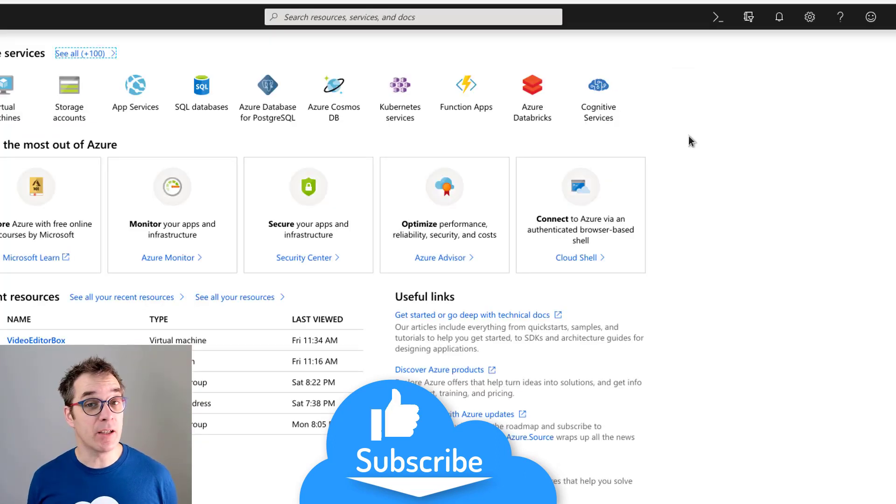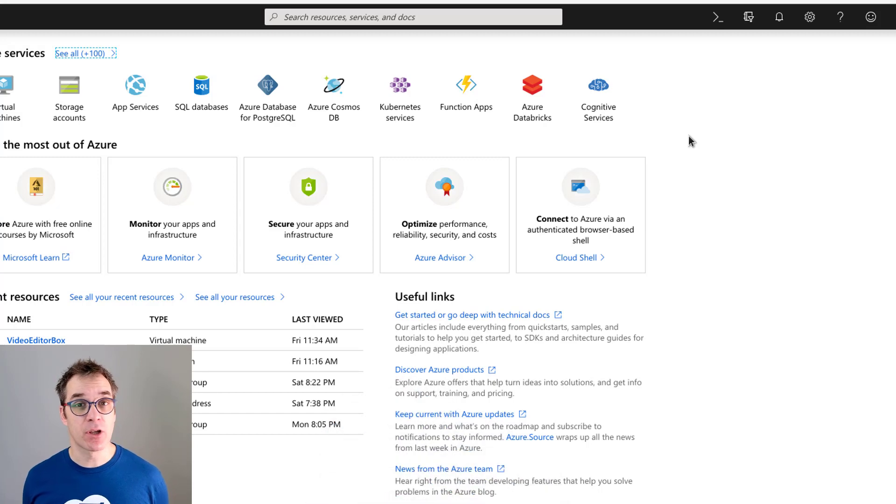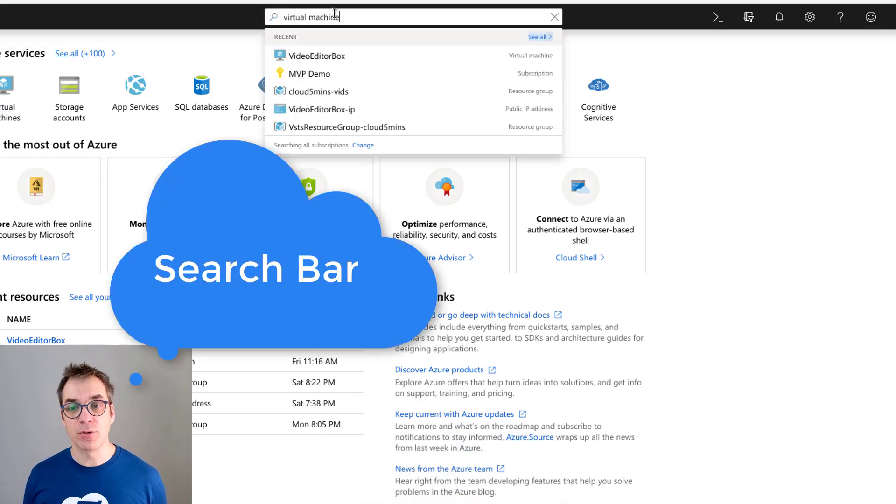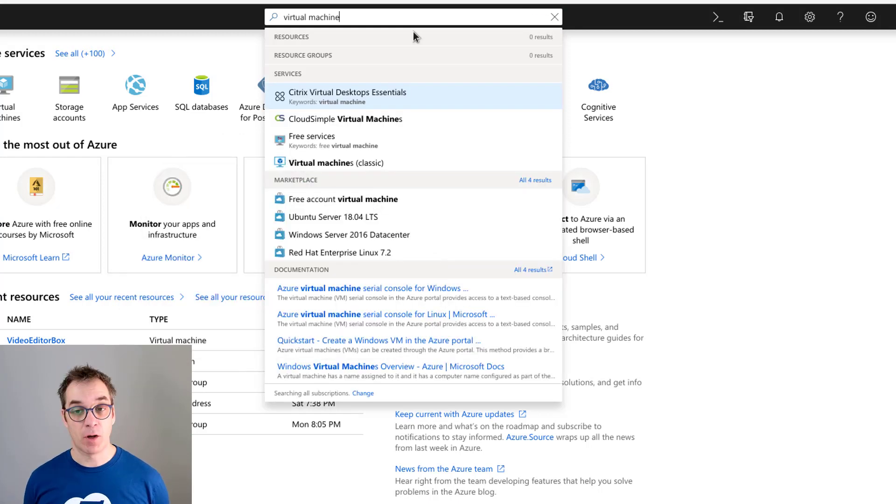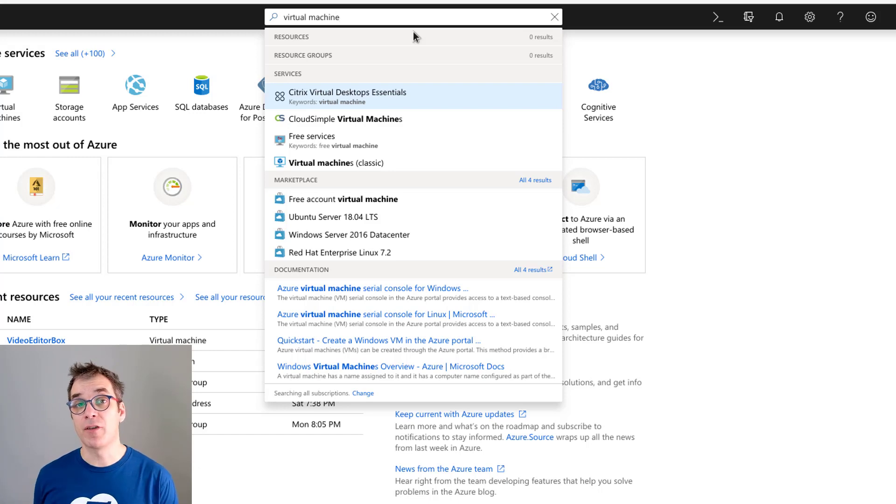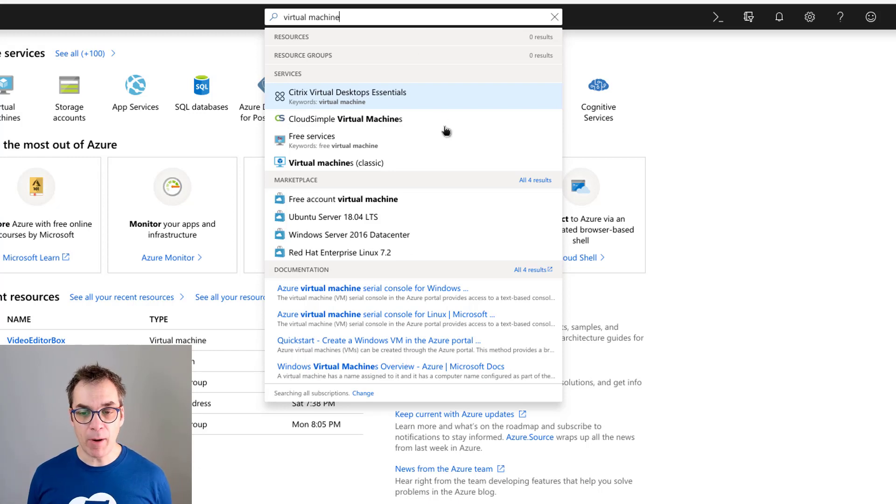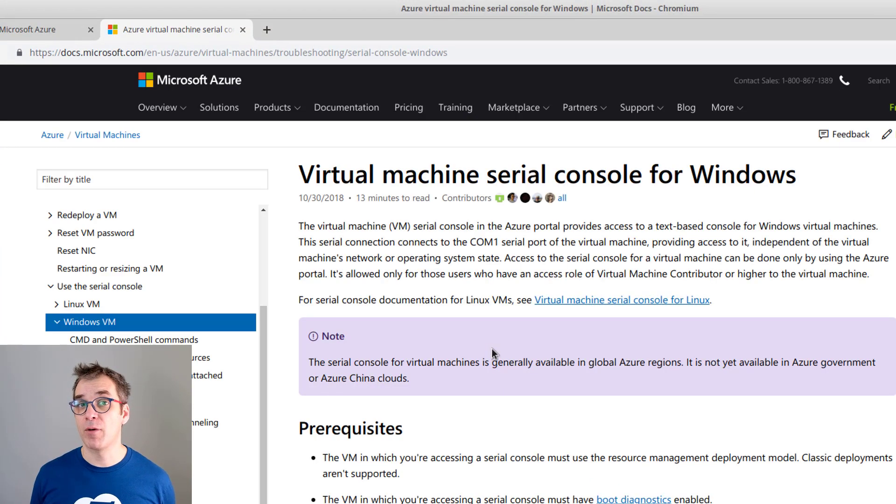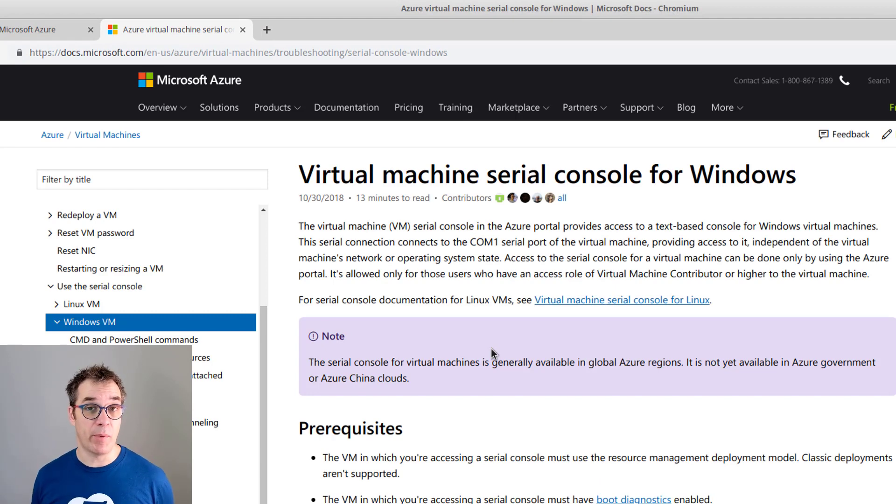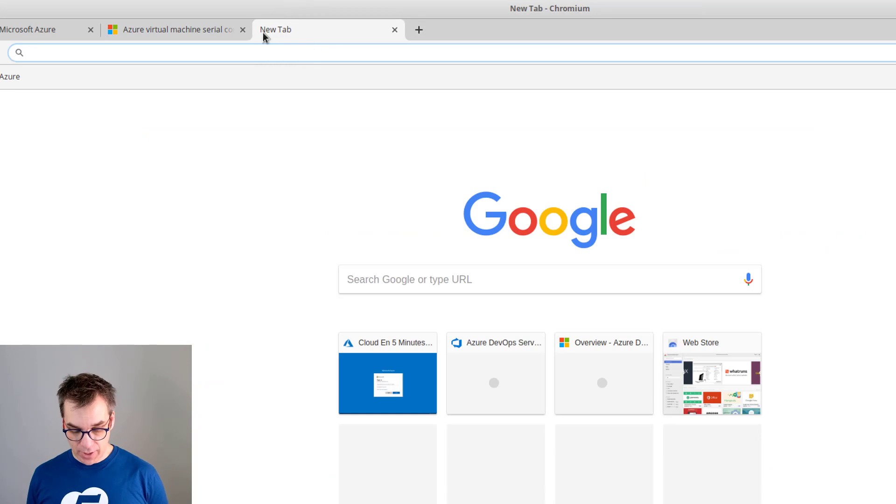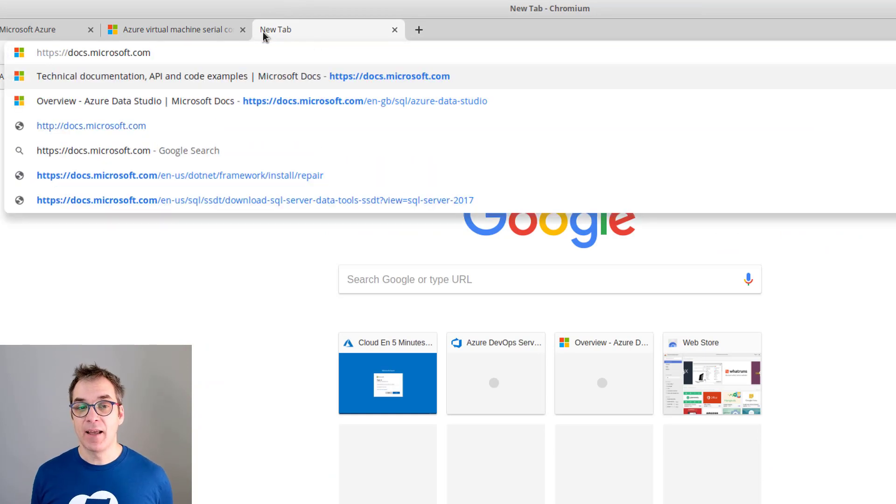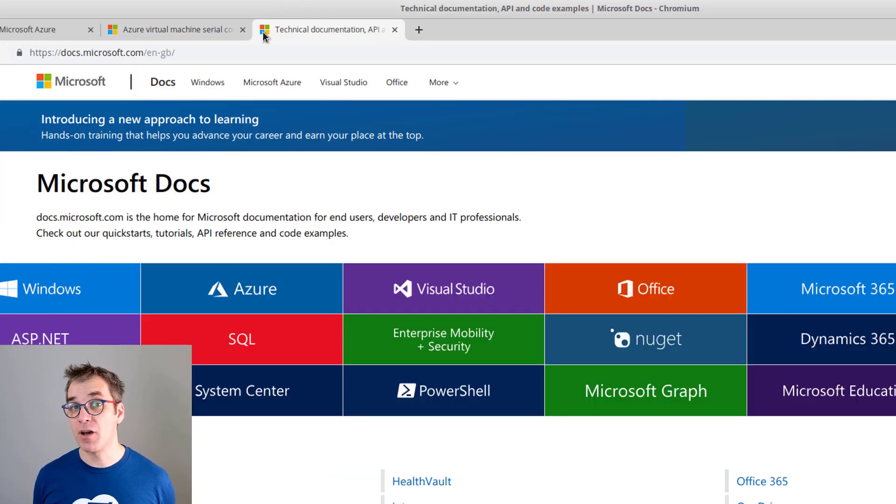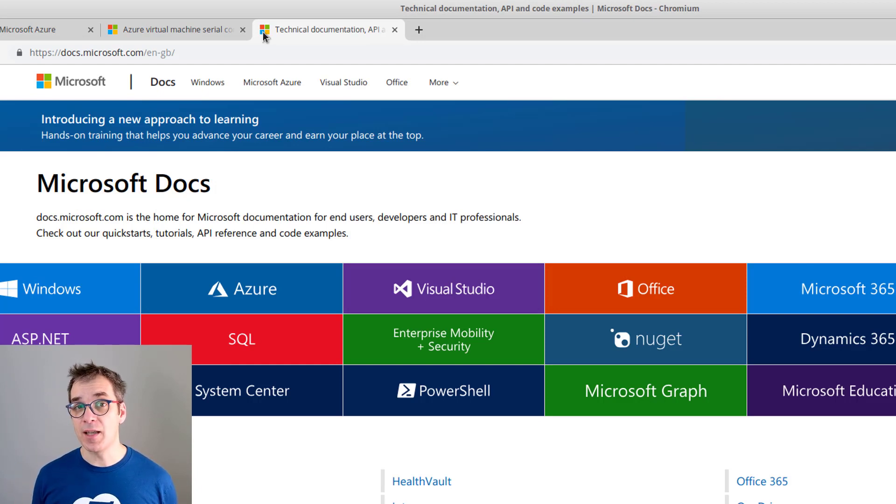At any moment when you need more information about a resource, you just need to go to the resource group and type the resource you want information about. When I type 'virtual machine,' it will list the virtual machines I have and the types I could create. But if I look at the bottom, I'll have documentation. If I click on that, it brings me to the Microsoft website about documentation, directly to the right page. I could also directly open a new tab and go to docs.microsoft.com, which will open the Microsoft documentation website with tons of information, code samples, and everything you need.